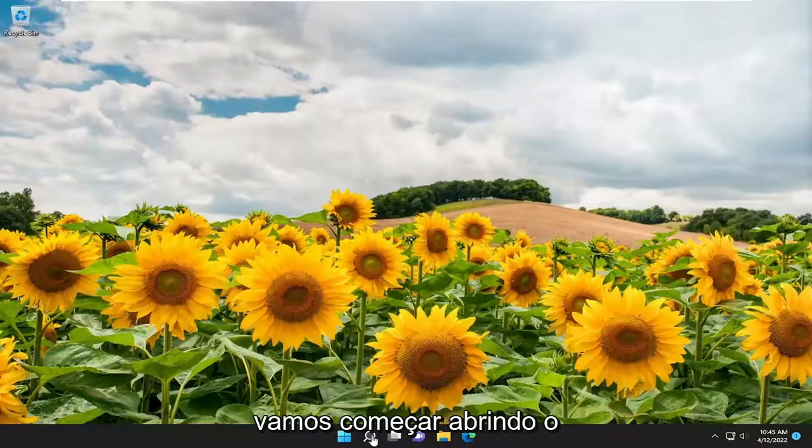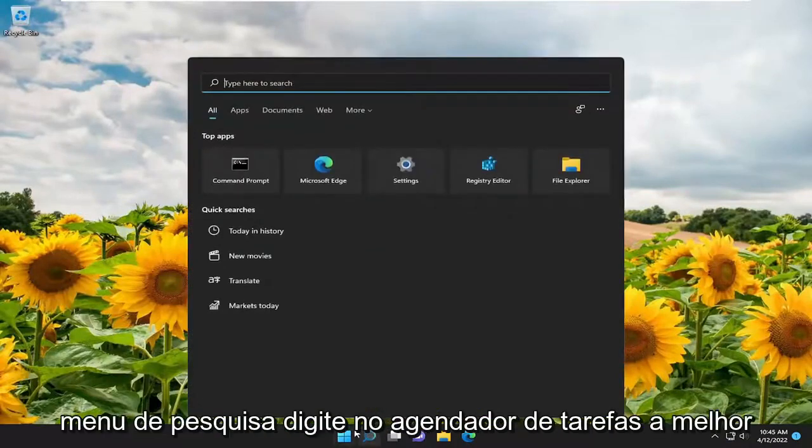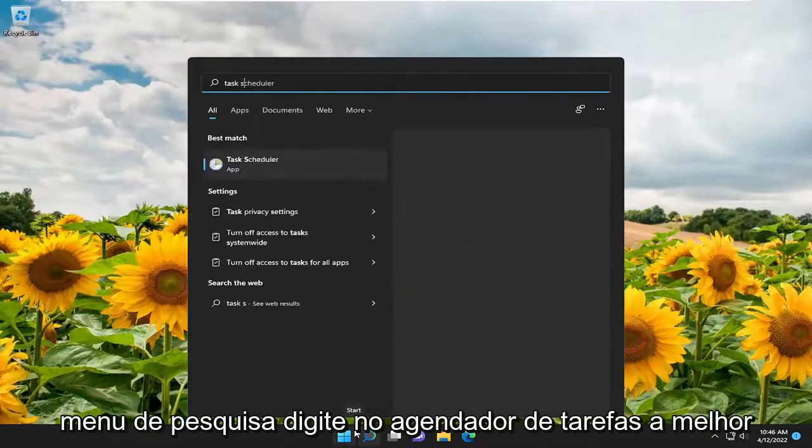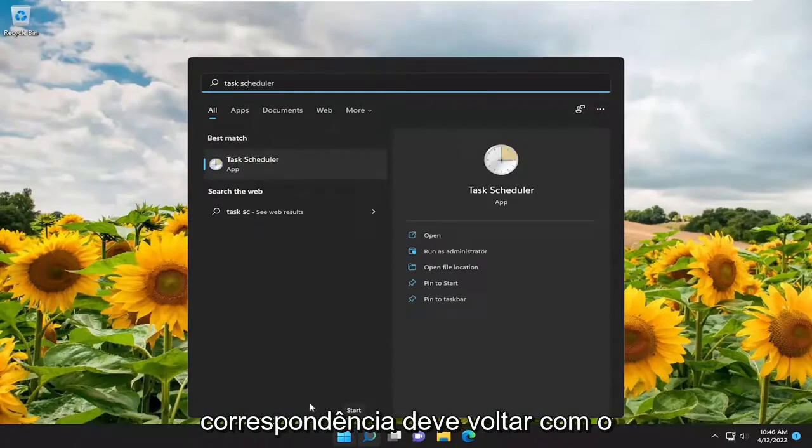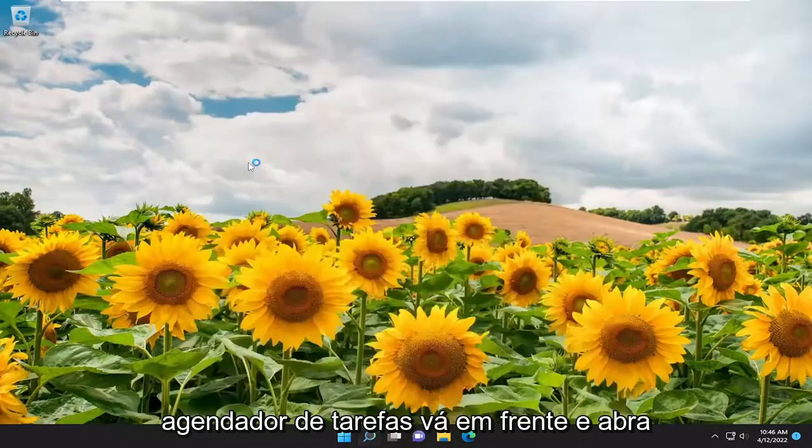So we're going to start off by opening up the search menu. Type in Task Scheduler. Best match should come back with Task Scheduler. Go ahead and open that up.